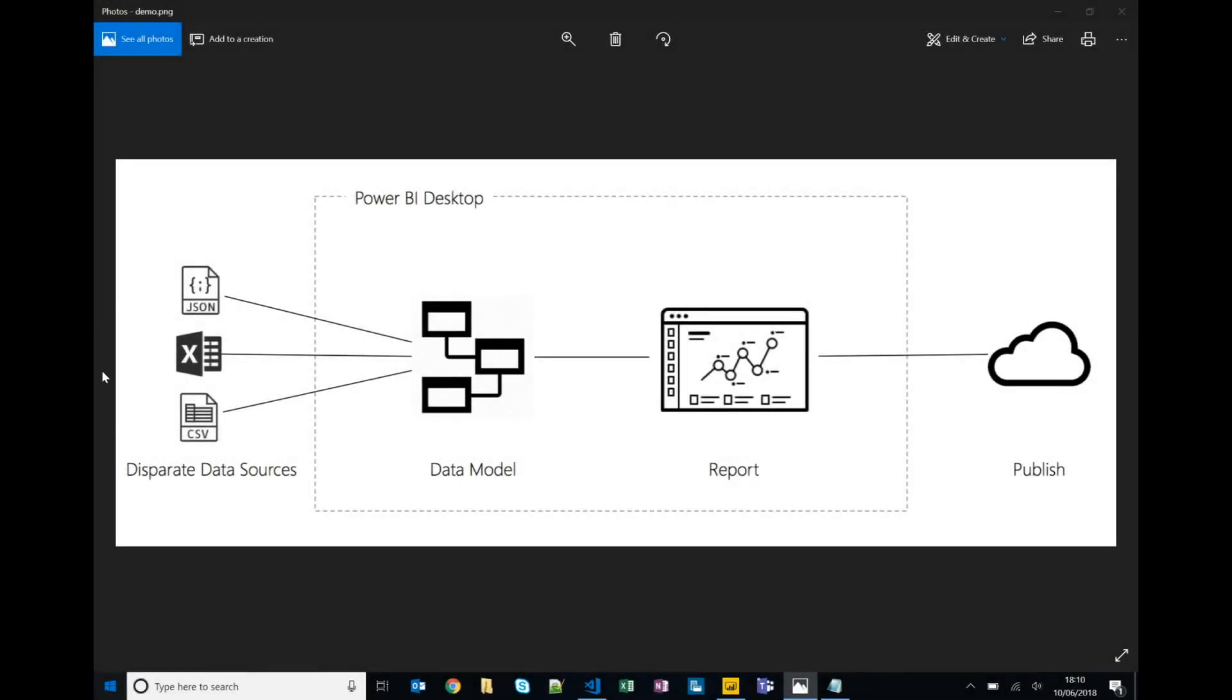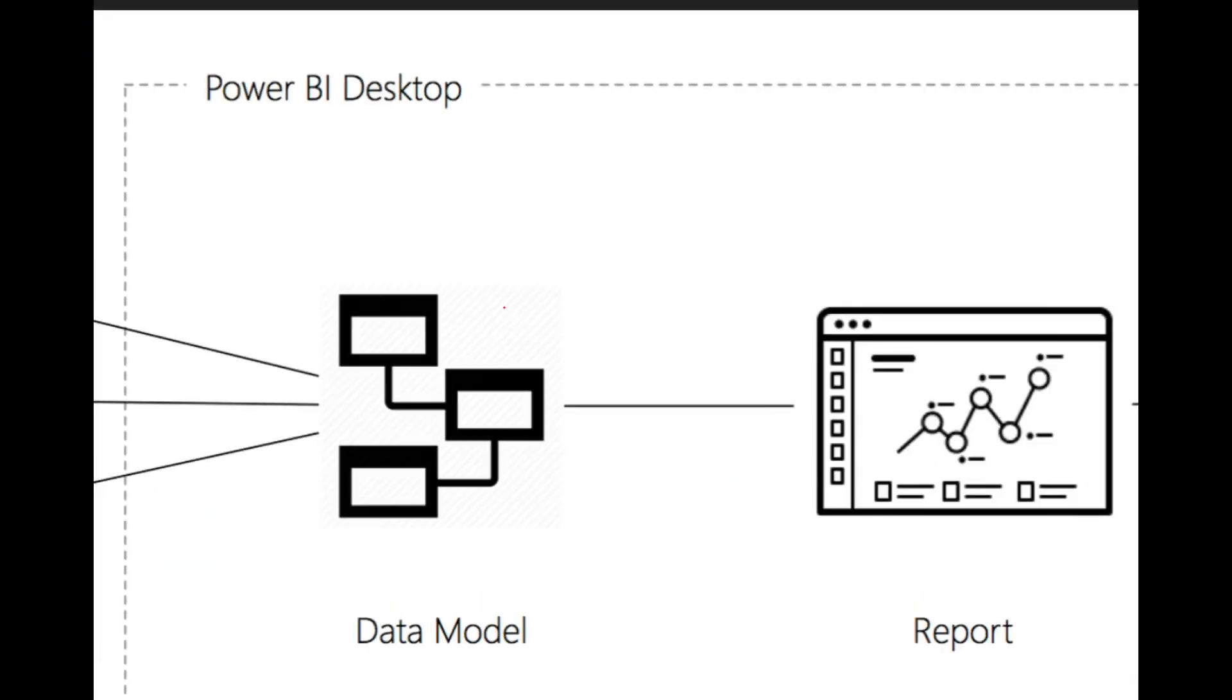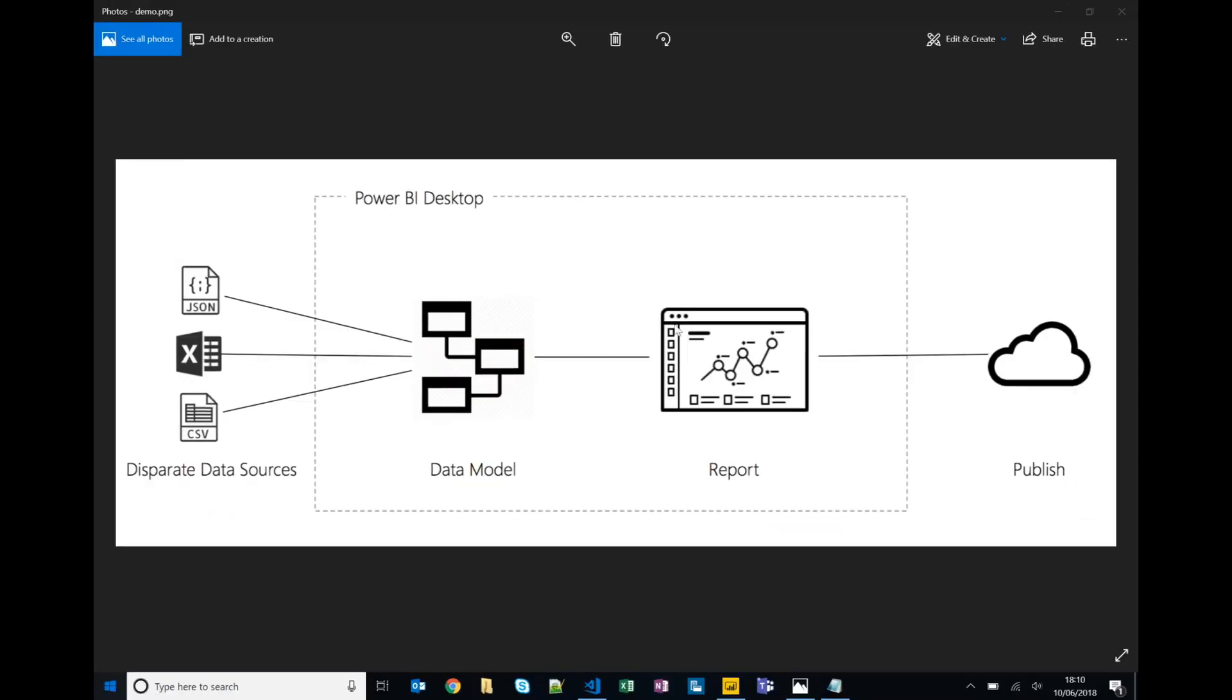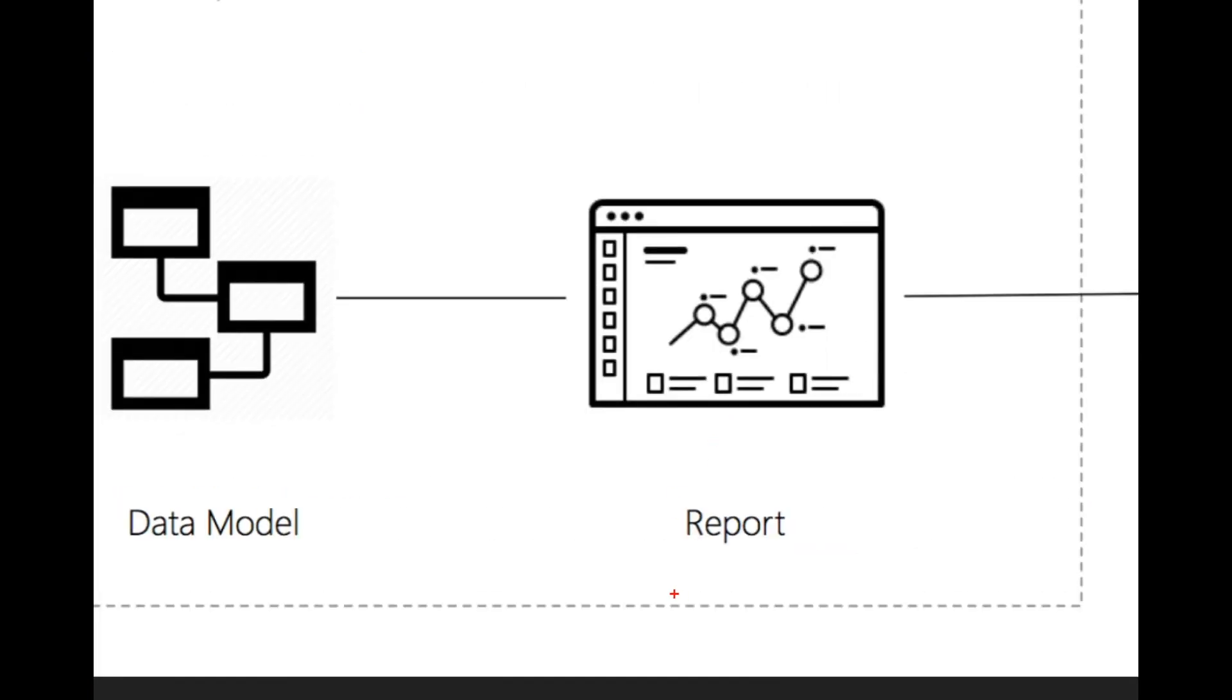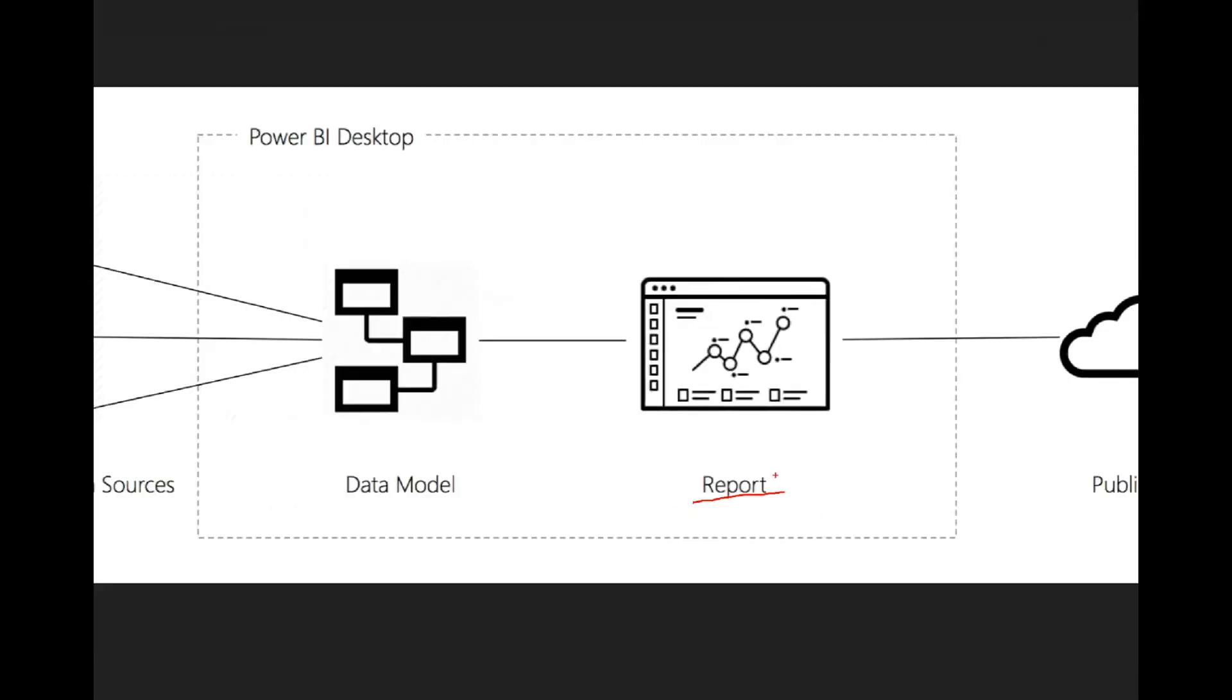In the last video we connected to a number of different data sources and used Power BI combined with Power Query to model that data. In this video we're going to be focusing on the visualization and report authoring.